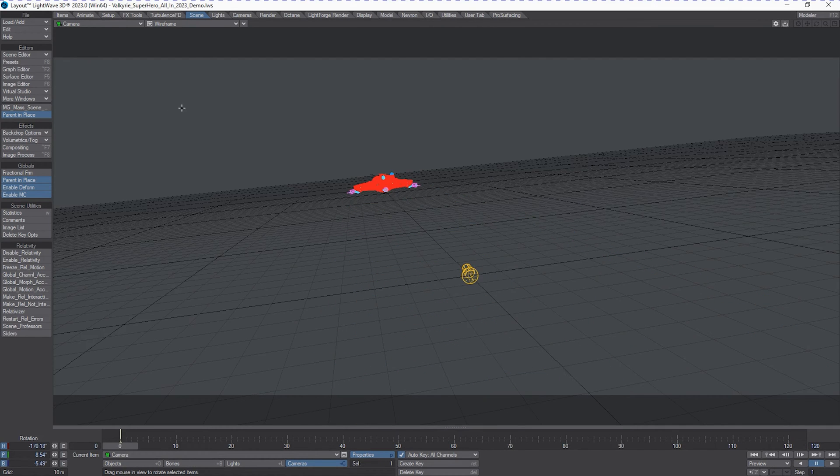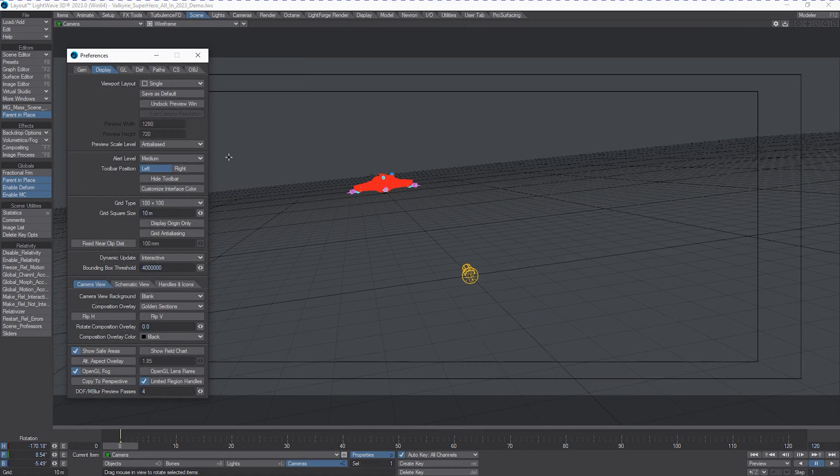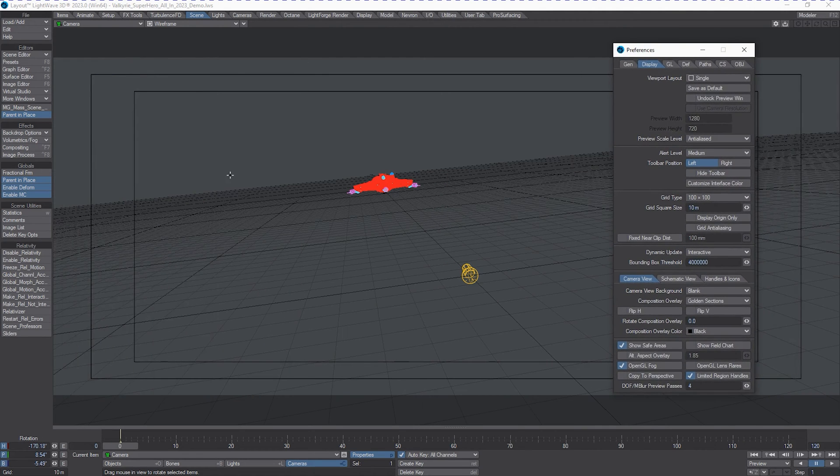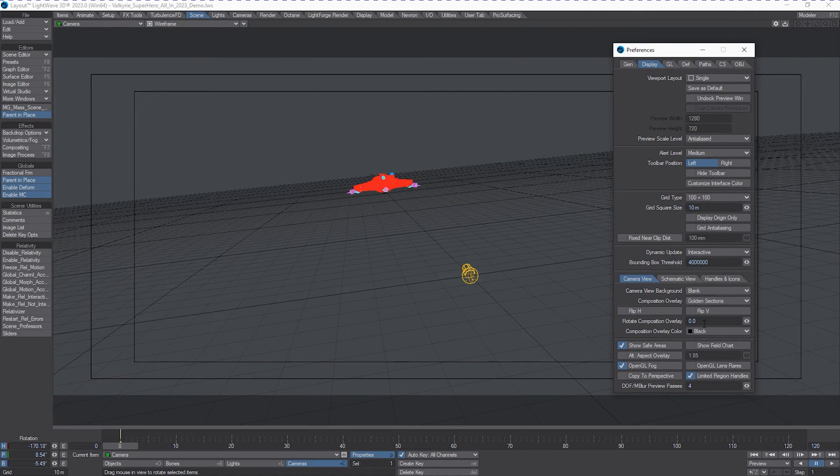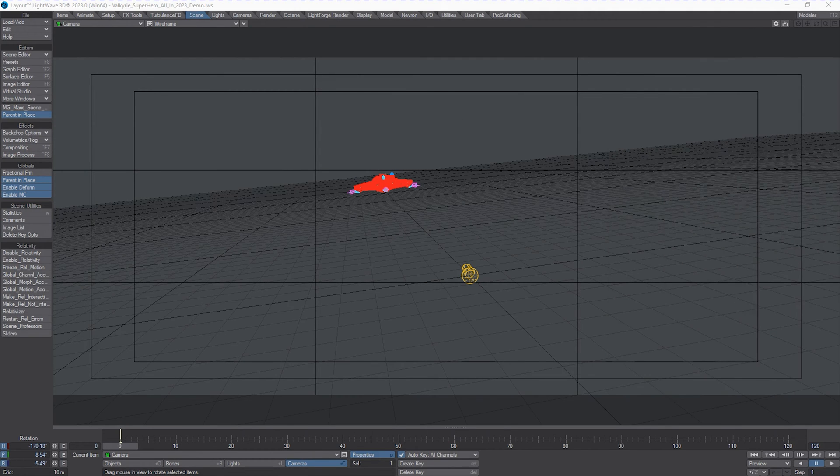Okay, so we're going to start out working with some of our guides here. We're going to show our safe areas. All right, and we're also going to show rule of thirds.